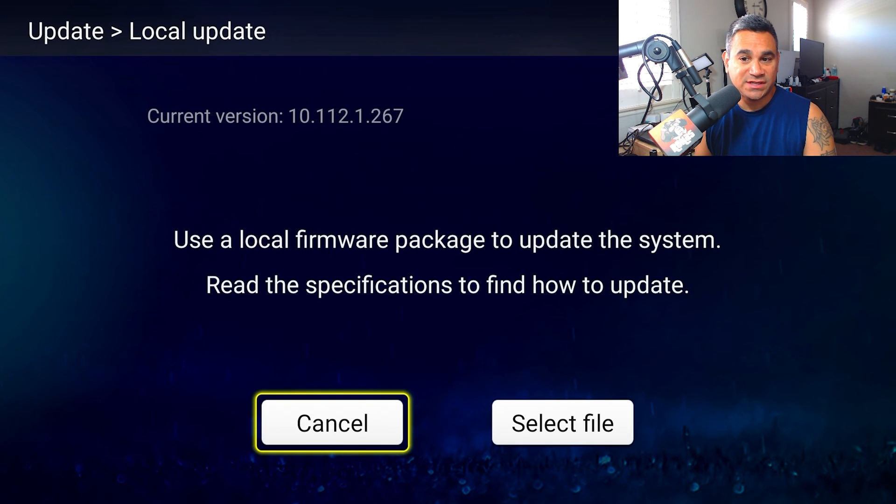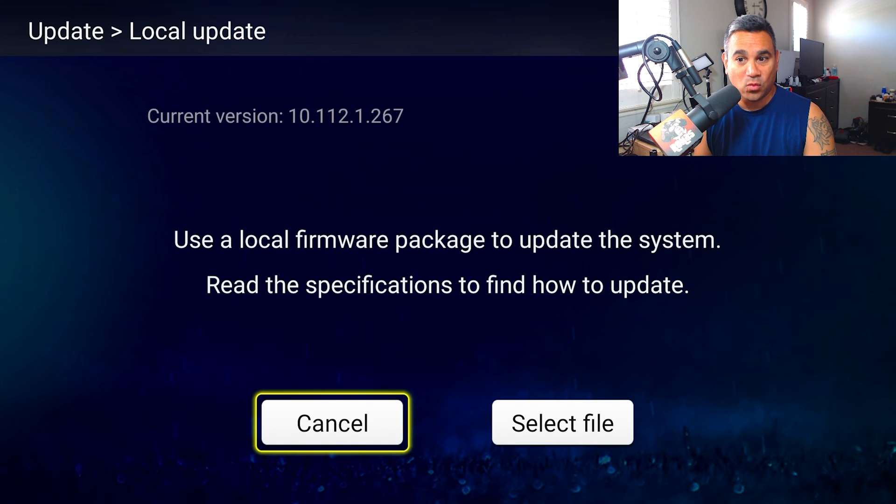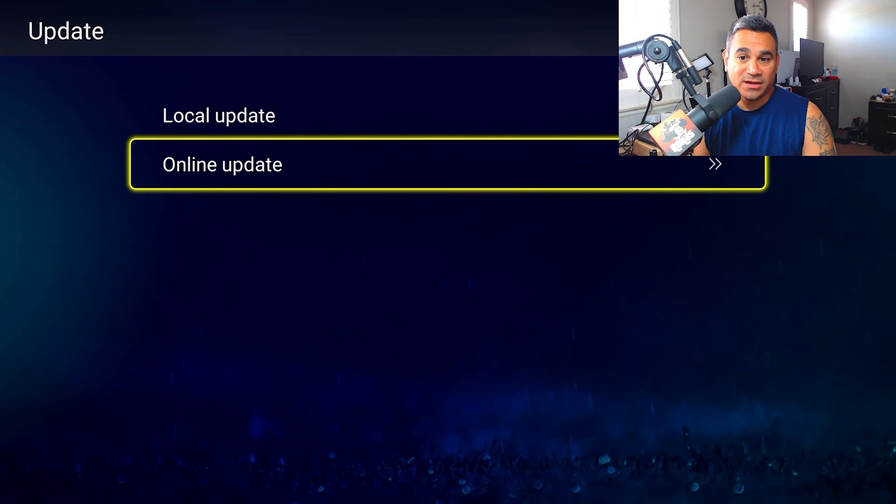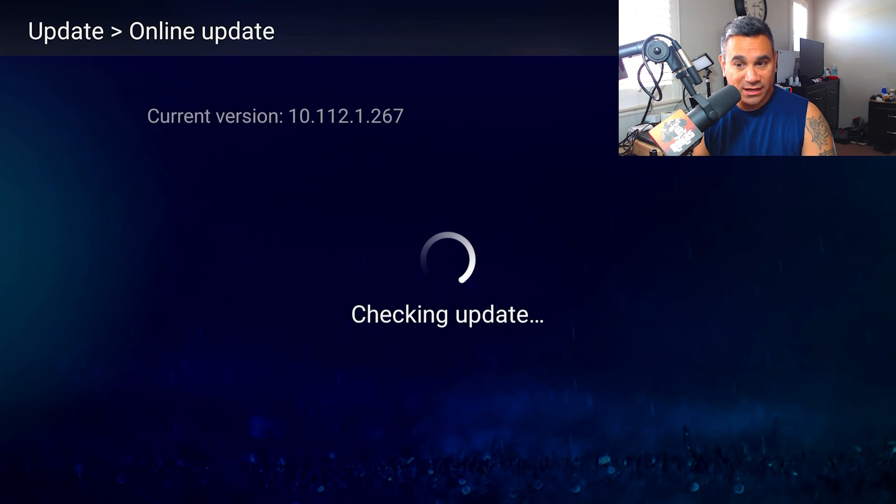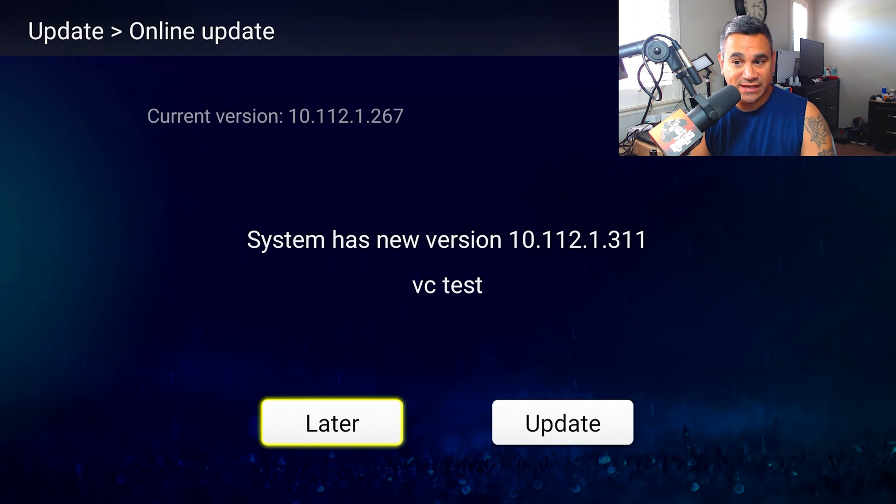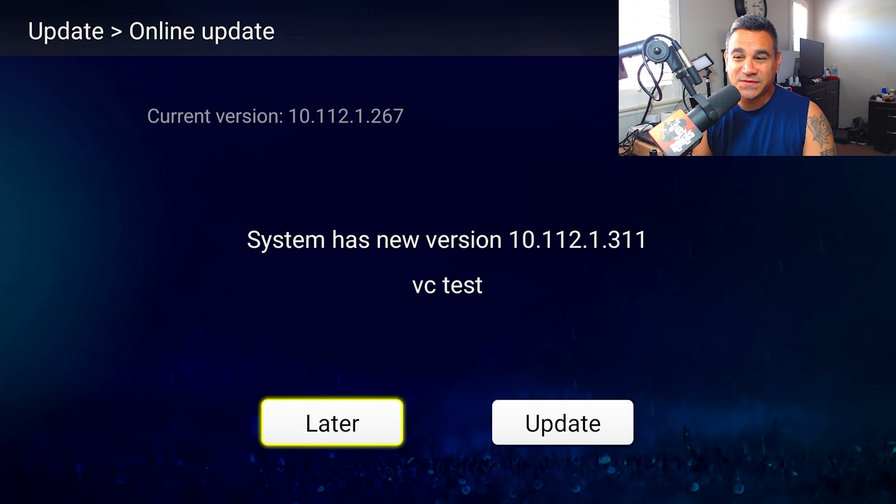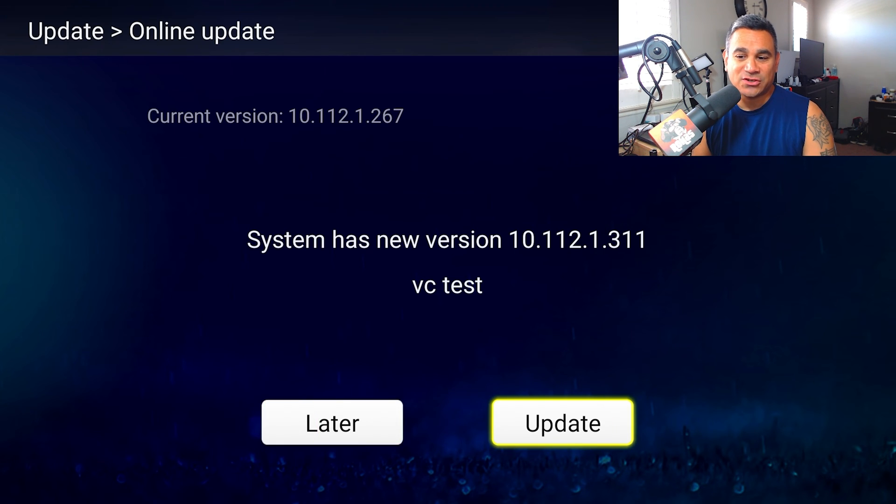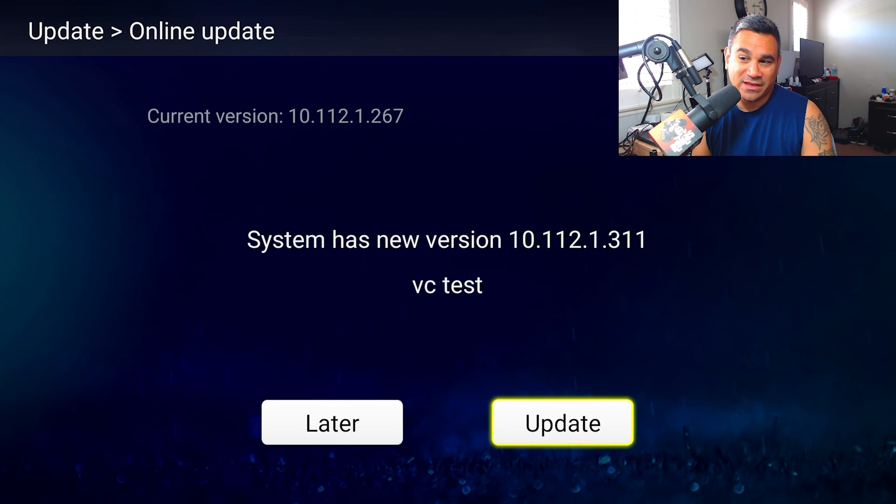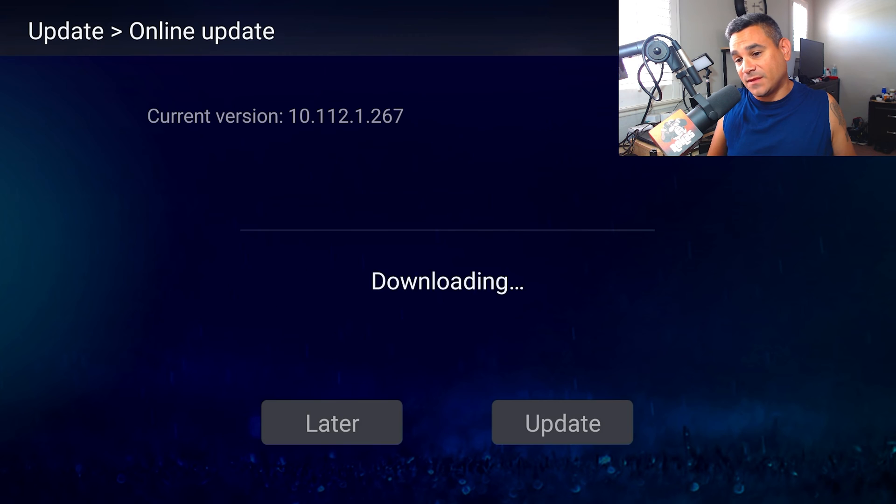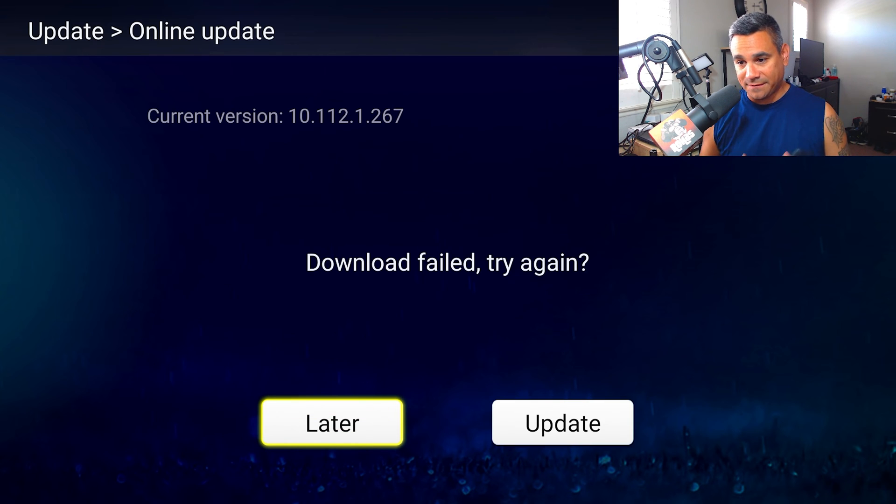We're going to come here to online updates. So I have 267 and it looks like there is a version called 3.11. It says VC test, so I'm not sure what VC test means, maybe they're testing something. But I'm going to go ahead and click update.